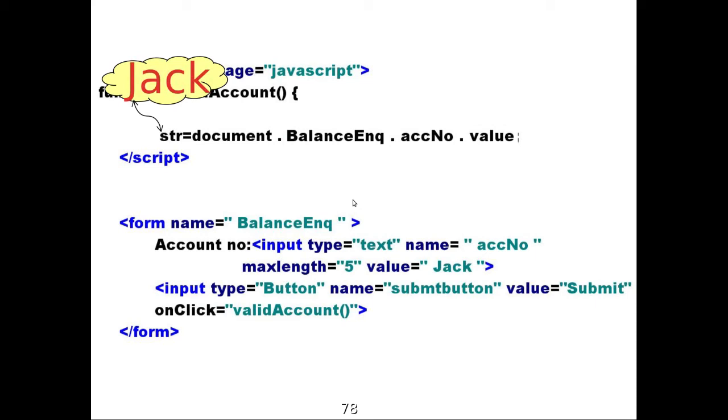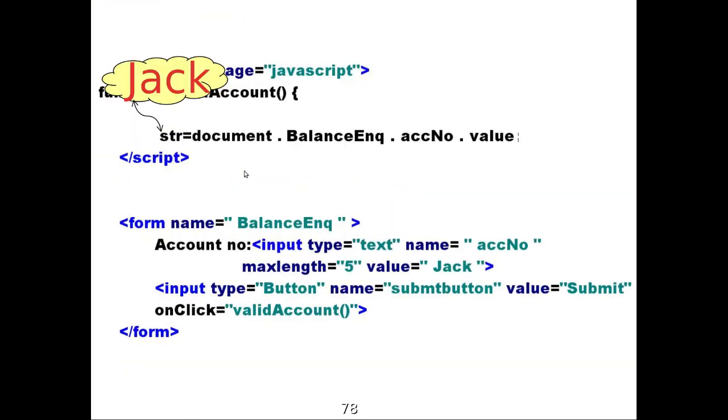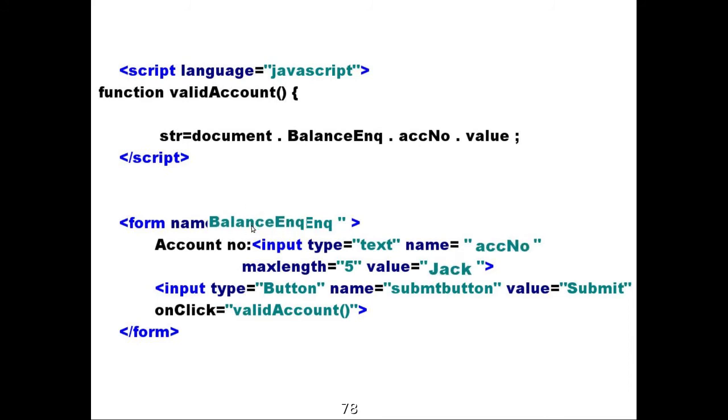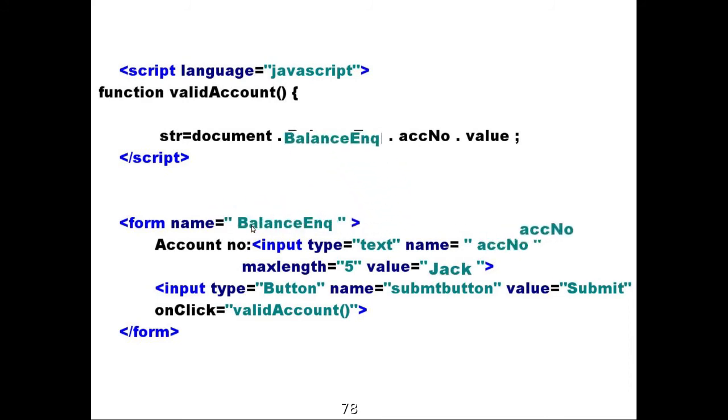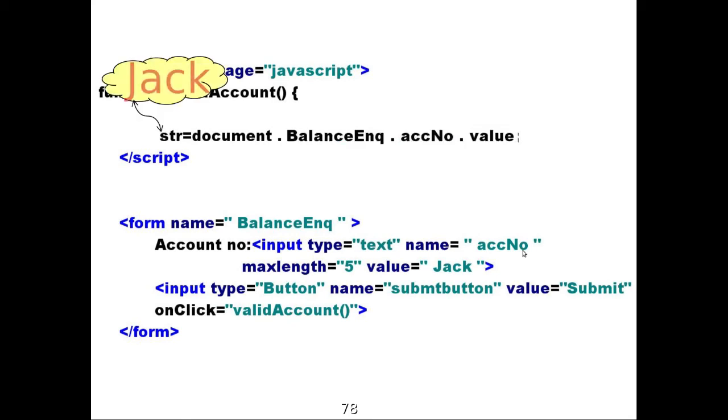Now, str will have Jack in it. That's it. This entire method, this entire visualization is what we get clearly through DOM. I repeat it. You can see it again. Str is equal to document dot balance inquiry dot account number dot value in the field. Next, value. That's the one that we have hardcoded. And in case we will actually take it from the user. And that is stored in str. And this is how str gets it. It's a very simple thing.